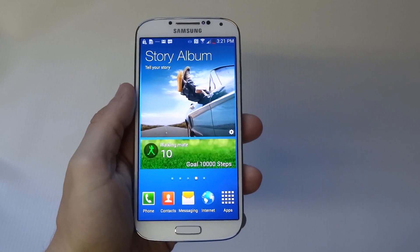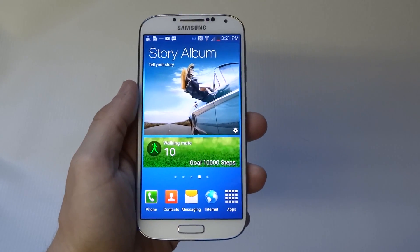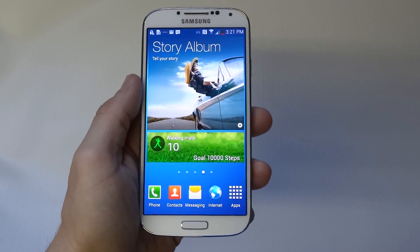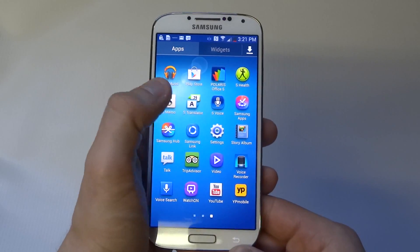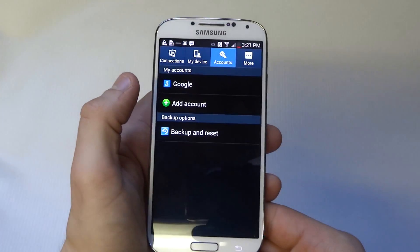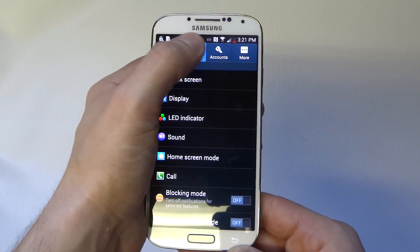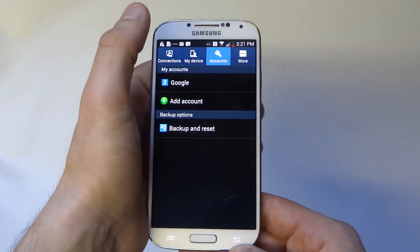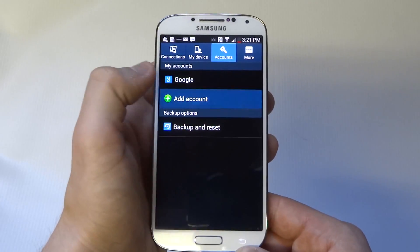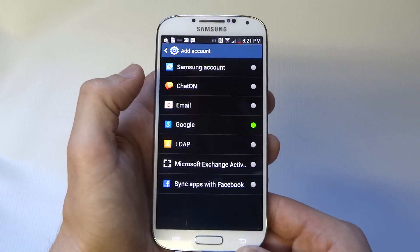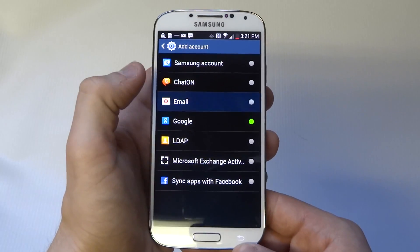I'm going to show you how to set up your email account on your Samsung Galaxy S4. What you want to do is go to Settings on your phone. Once you're in Settings, go to the top and click on My Accounts. You can add an account right here, and once you go into Add Account, click on Email.